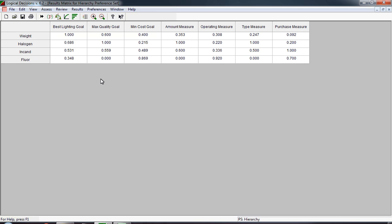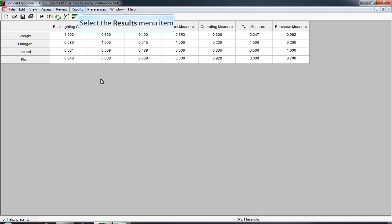Incandescent is a 1 because its price was actually the most preferred value in the range. Halogen was a 1 with regard to type because it was the most preferred. The range that we used for the operating measure, the most preferred, did not match up with any of the values, so nobody gets a 1. The best is that fluorescent gets a 0.92. The amount, the most preferred value we used was actually the amount for halogen, therefore it is a 1. Within the cost measure, no alternative gets a 1, but within the quality measure, halogen, which earned a 1 both on type and amount, gets a utility of 1 overall for quality.